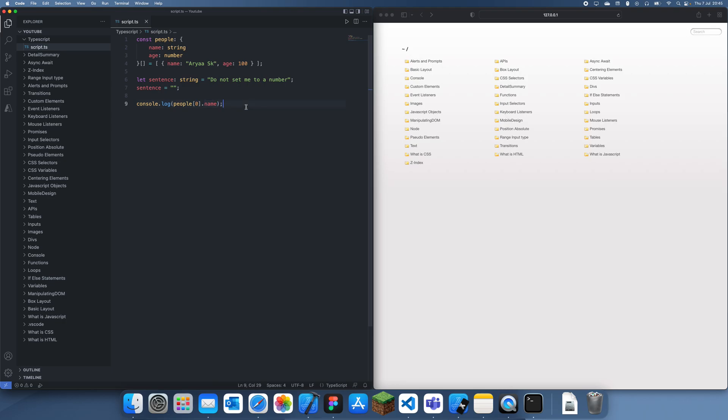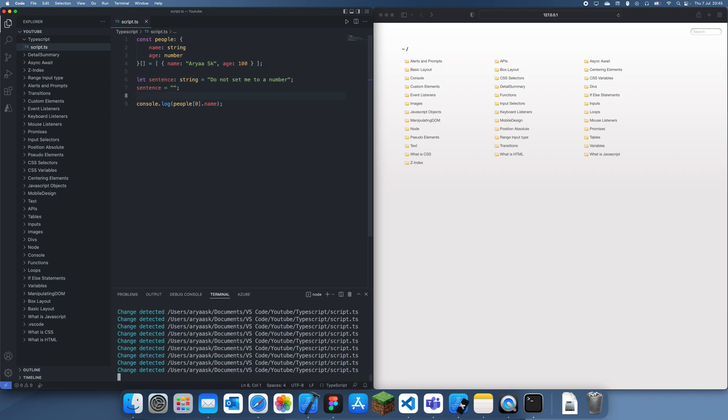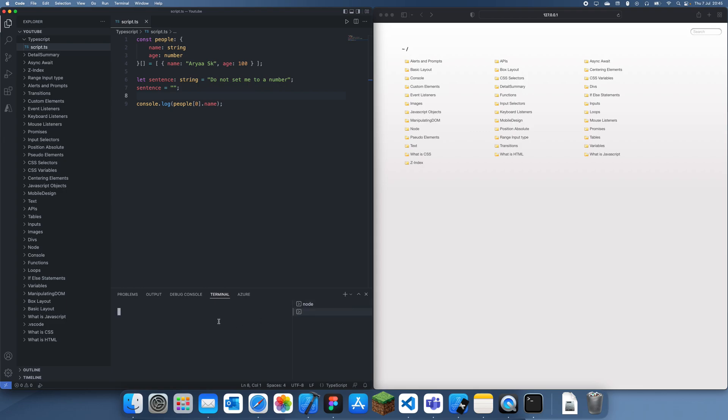All we really have to do is run a simple command. I'm going to create a new terminal instance and navigate to the folder where this file is, which is the typescript folder.